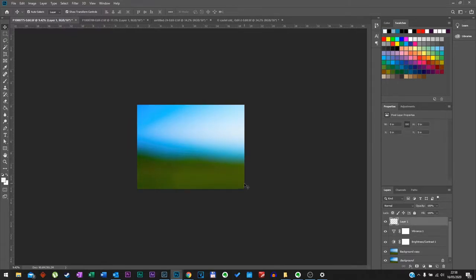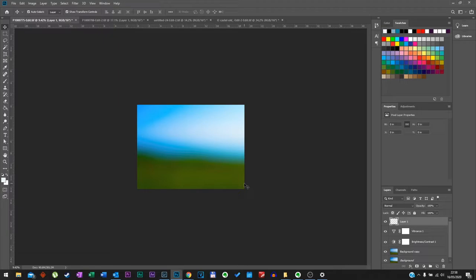And now on our blank layer, we will import a texture photo. Now you can either take some photos of some rusty cars, bricks, concrete, whatever you want. Or you can search the internet for texture photos, royalty free texture photos.